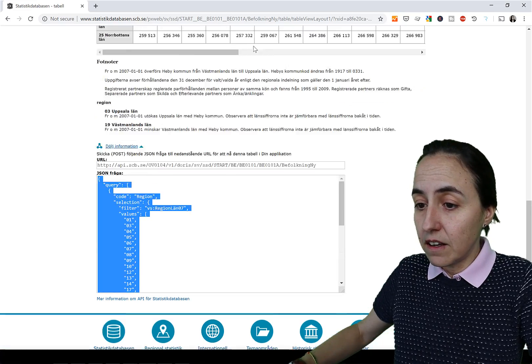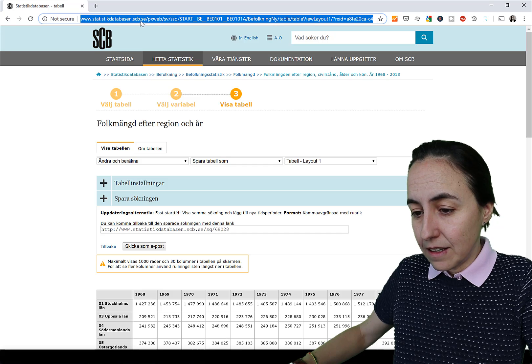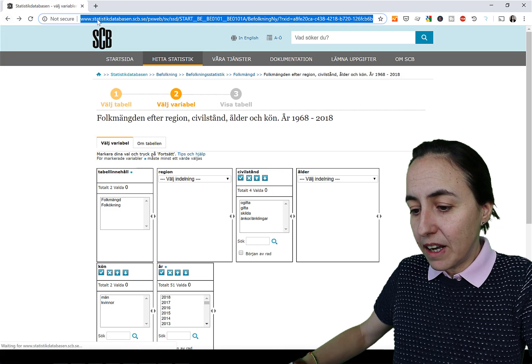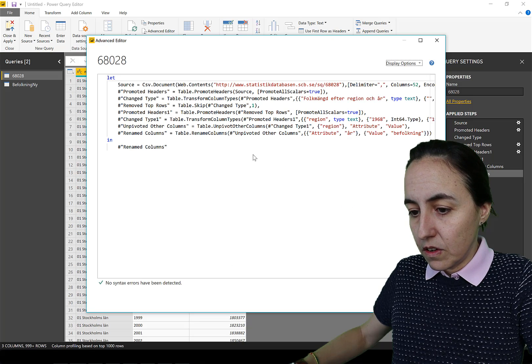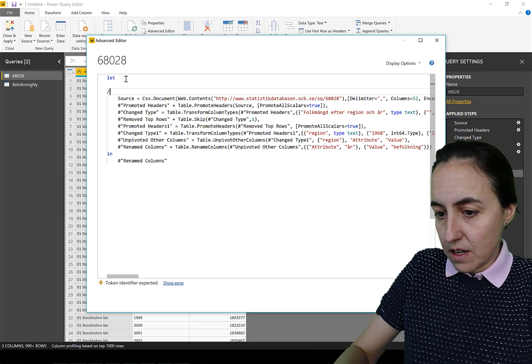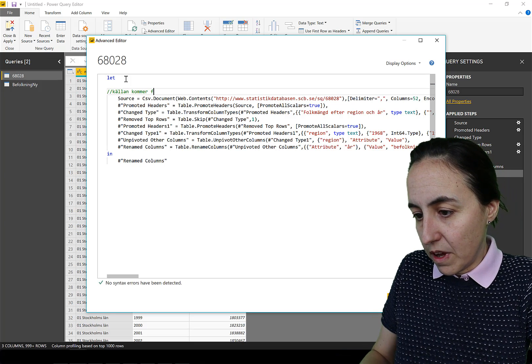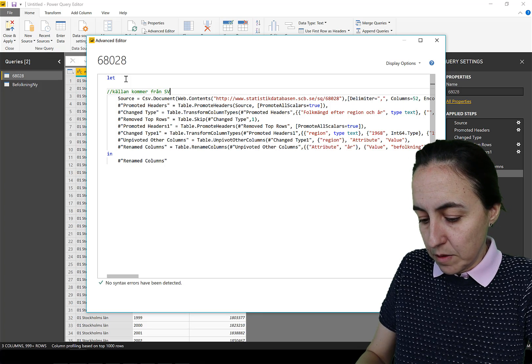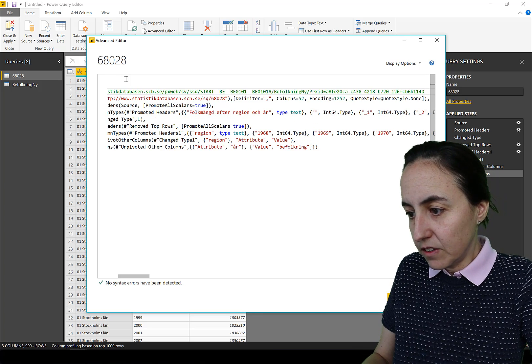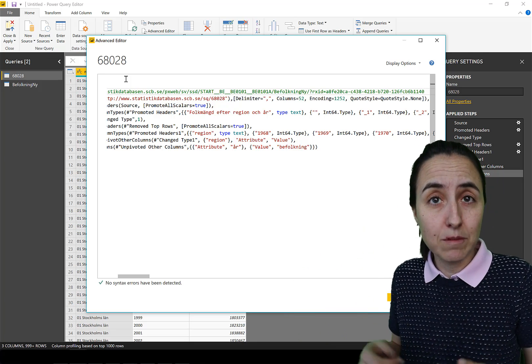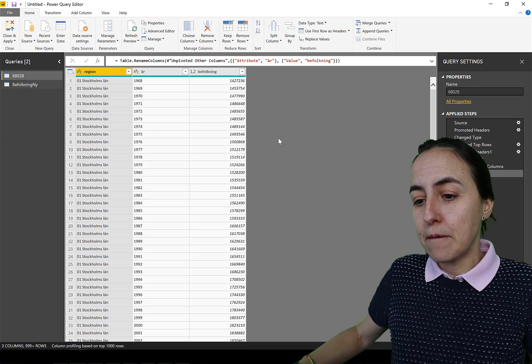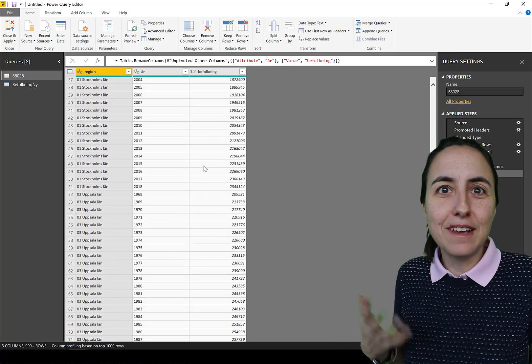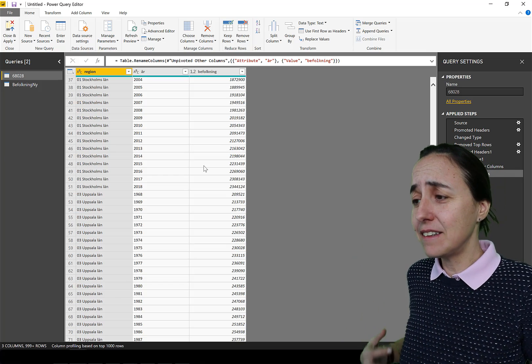Och kopiera. Kanske inte ens den där. Ni kan kopiera den här. In där. Och säga. Källan kommer från SCB. Och sen länken. Så ni kan faktiskt gå till den här länken och välja något annat. Eller välja till eller välja bort. Och då finns ju den där tillsammans med Query. Och då har ni tillgång till hur mycket data som helst.